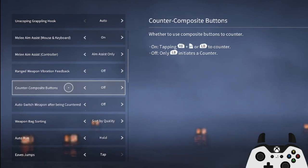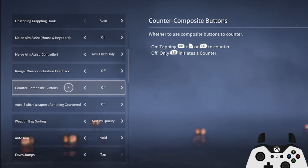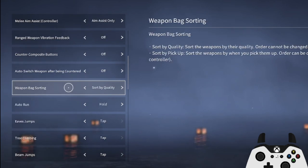I would also recommend turning counter composite buttons off and just using quick counter to parry, as this setting can sometimes mess you up, making you parry when you didn't mean to.